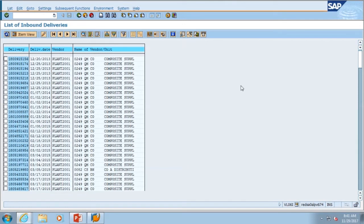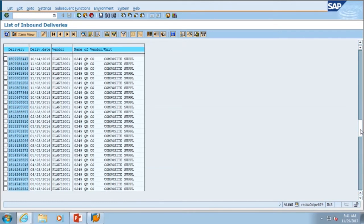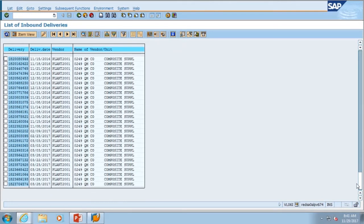So what we're looking at right now are all the 18 character inbound deliveries. As you can see in the delivery date column, we have some dates from 2013, 2014, as well as 2015. We can scroll this down midway and we can see some 2016 and 2017 dates in there.